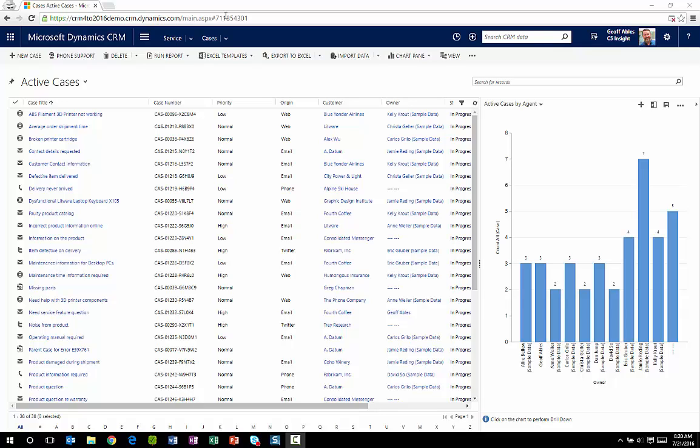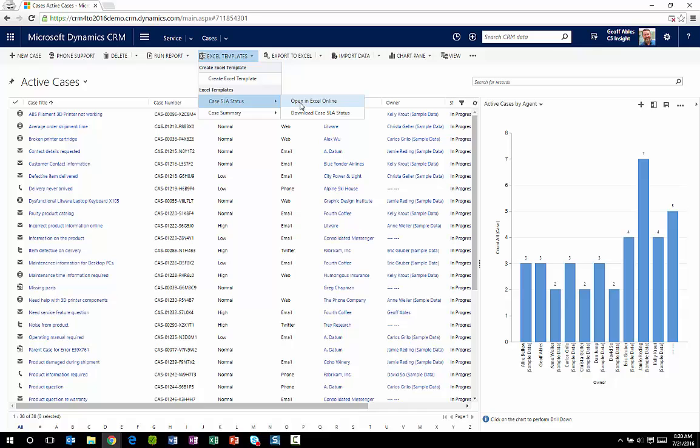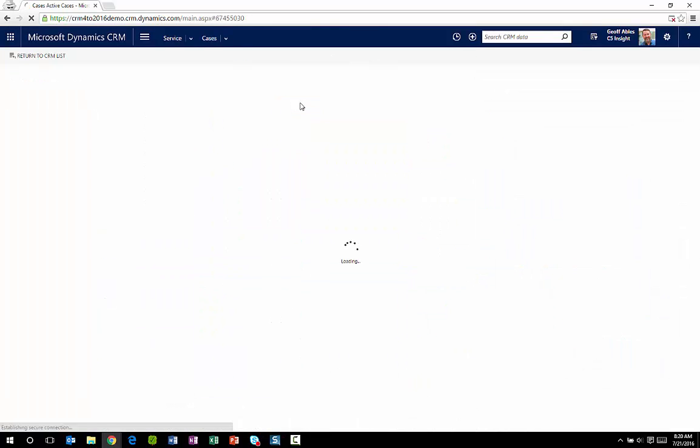Here I'm looking at a list of active cases and I can open up Excel templates. It's very easy to create one but in the interest of time we're just going to view one. So we're going to open this SLA status in Excel Online.